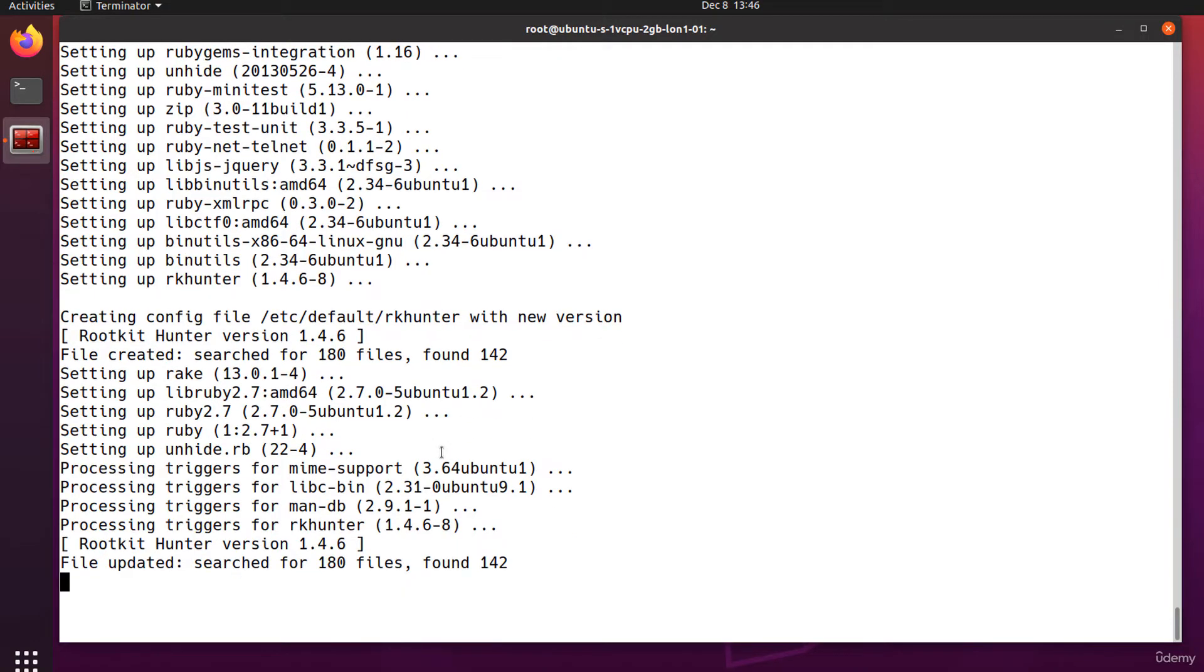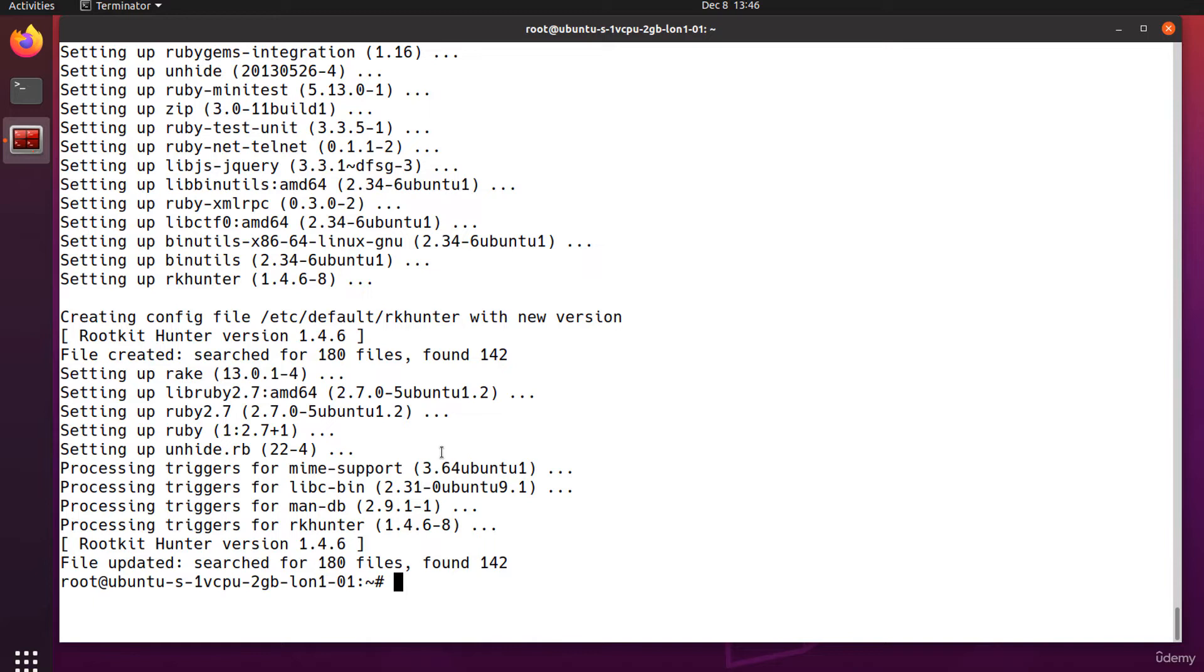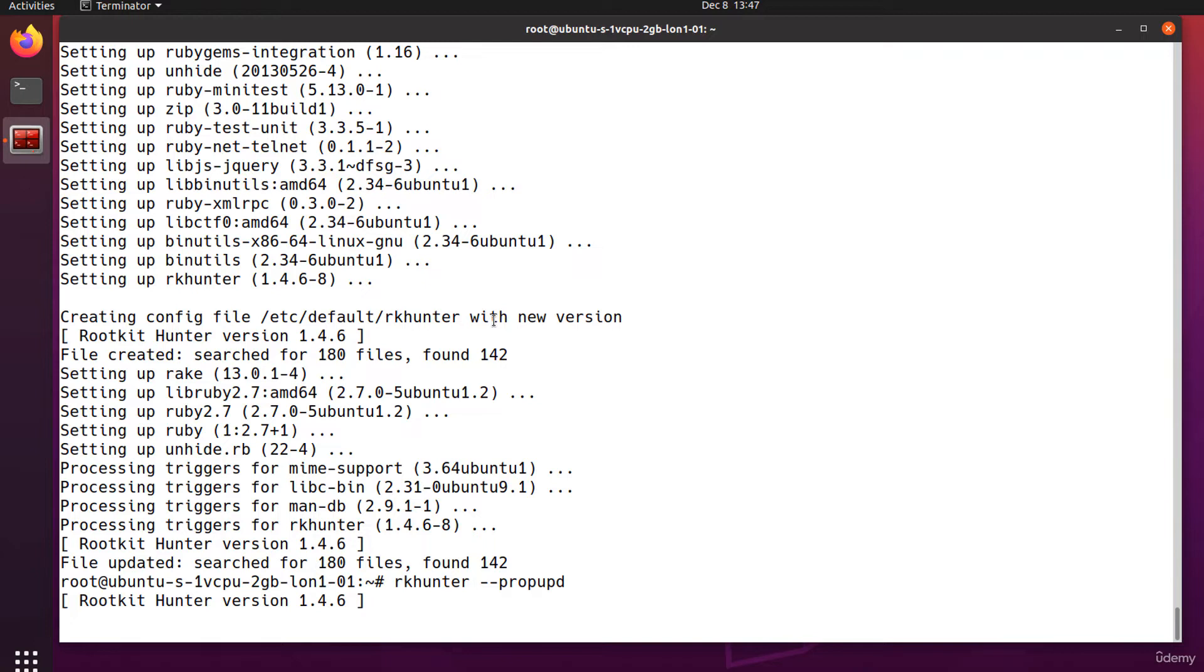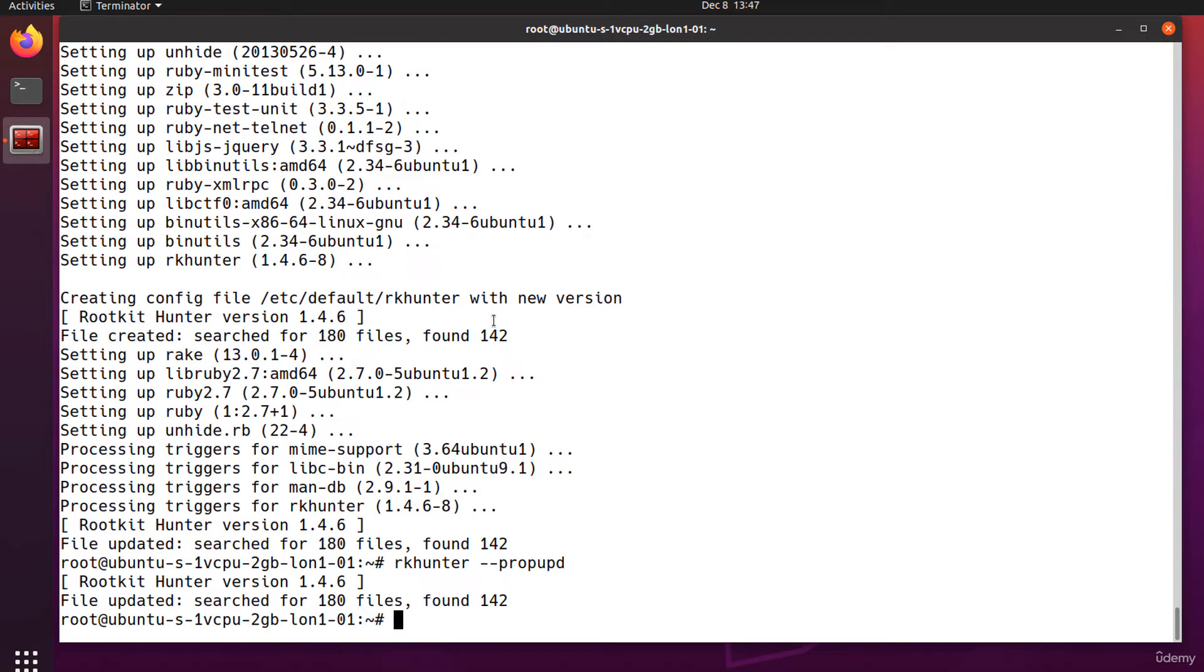One of the checks rkhunter performs is to compare various current file properties of various commands against those it has previously stored. I'm running rkhunter --propupd. This command causes rkhunter to update its data file of stored values with the current values.